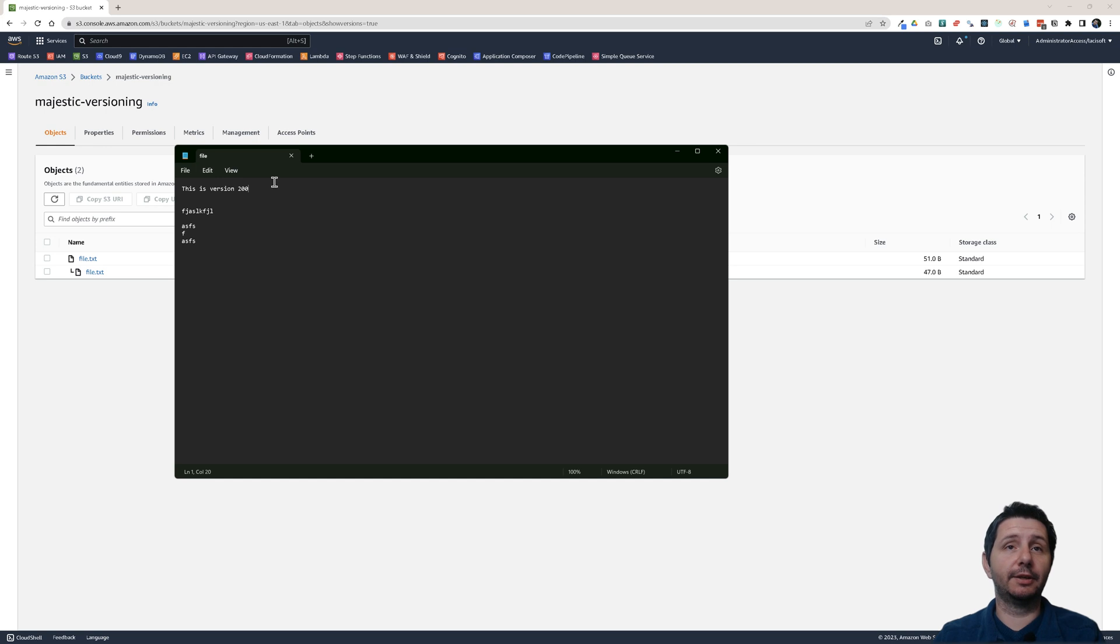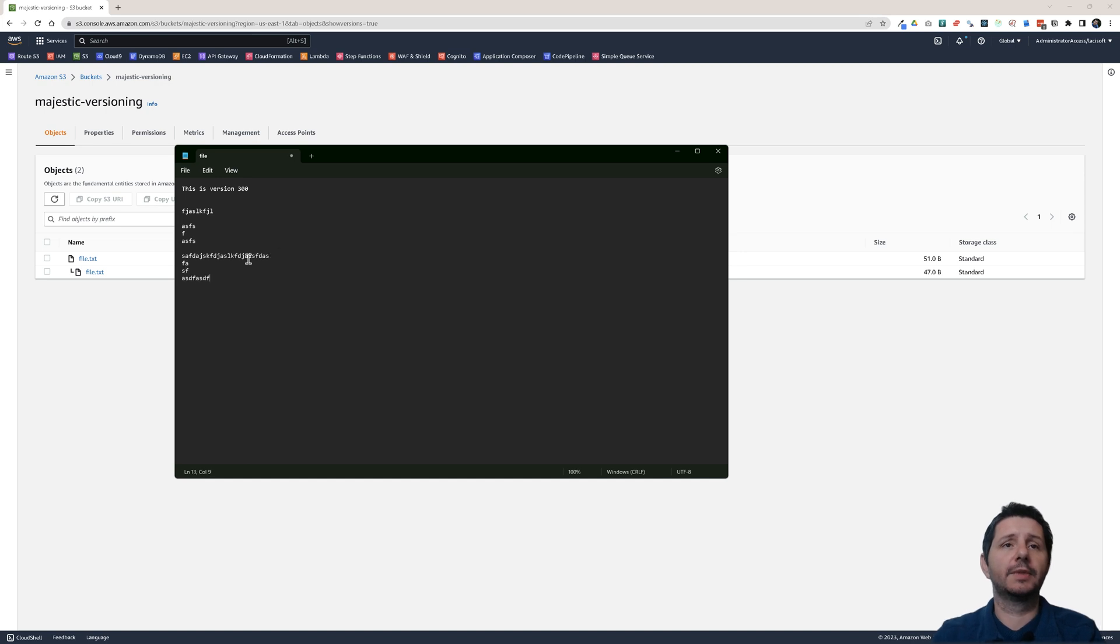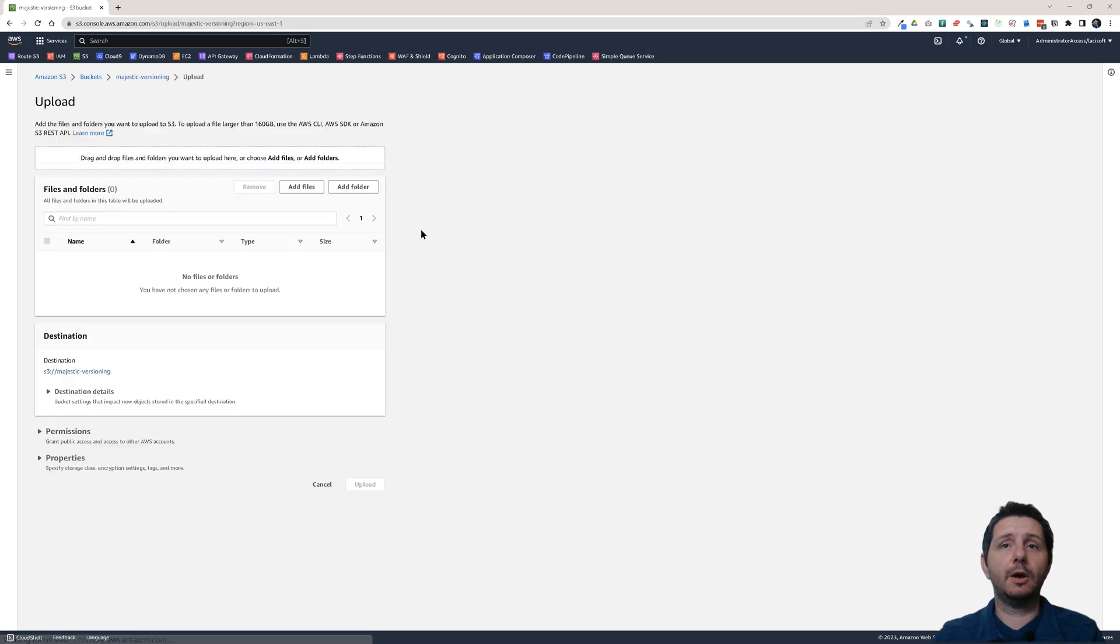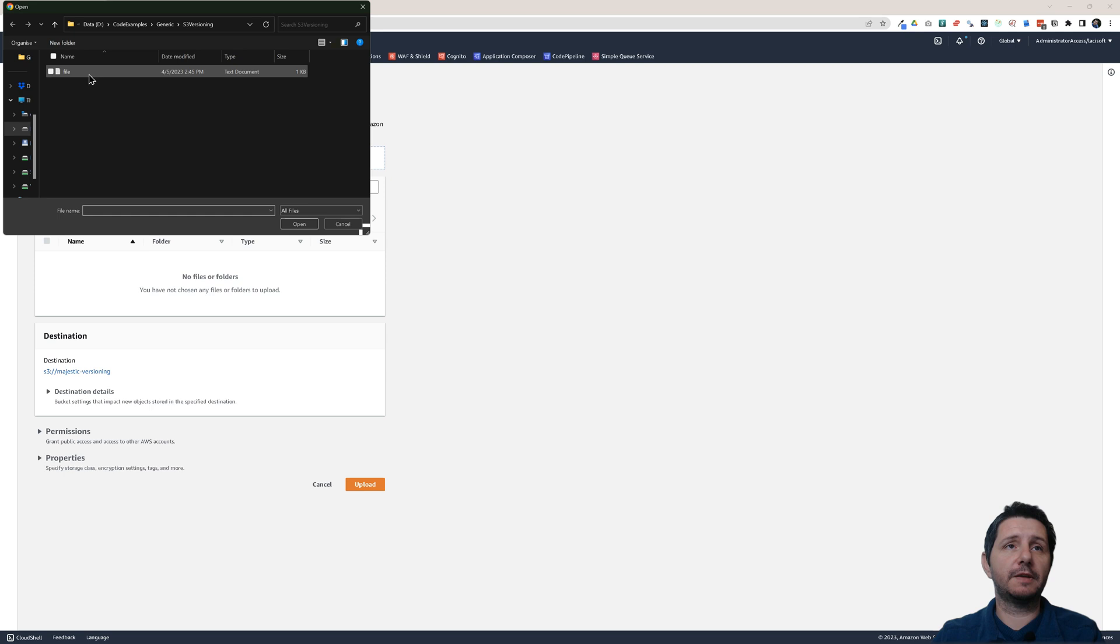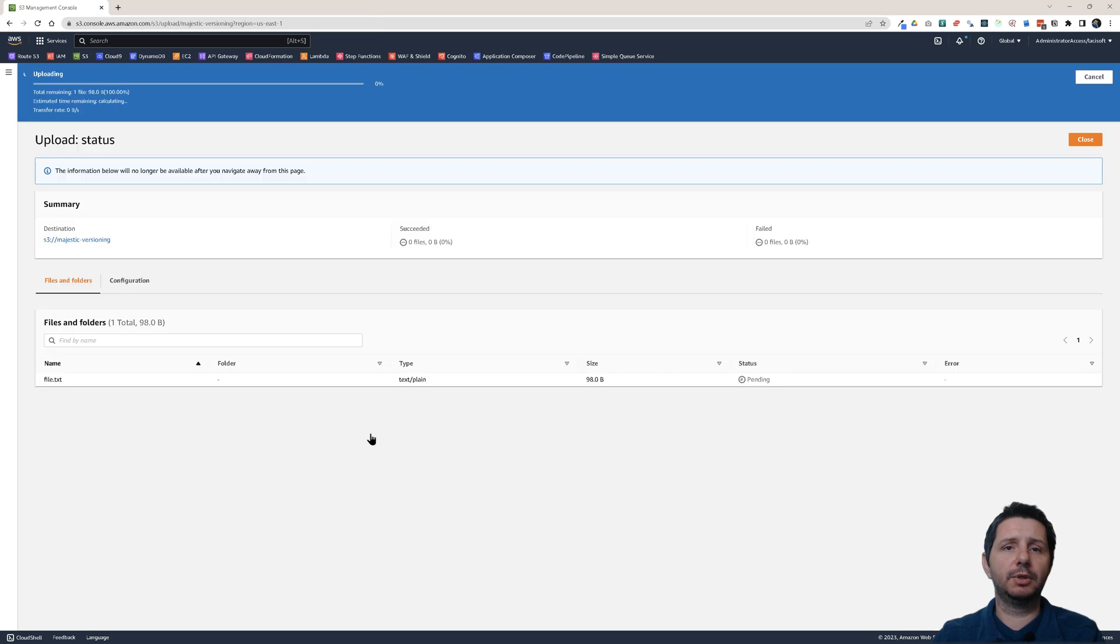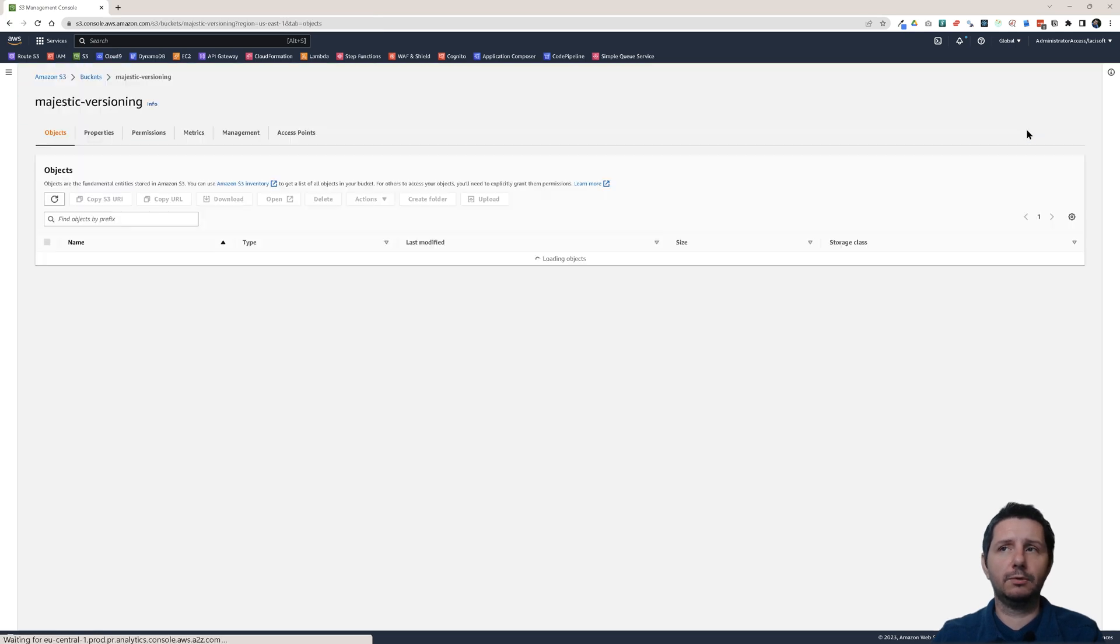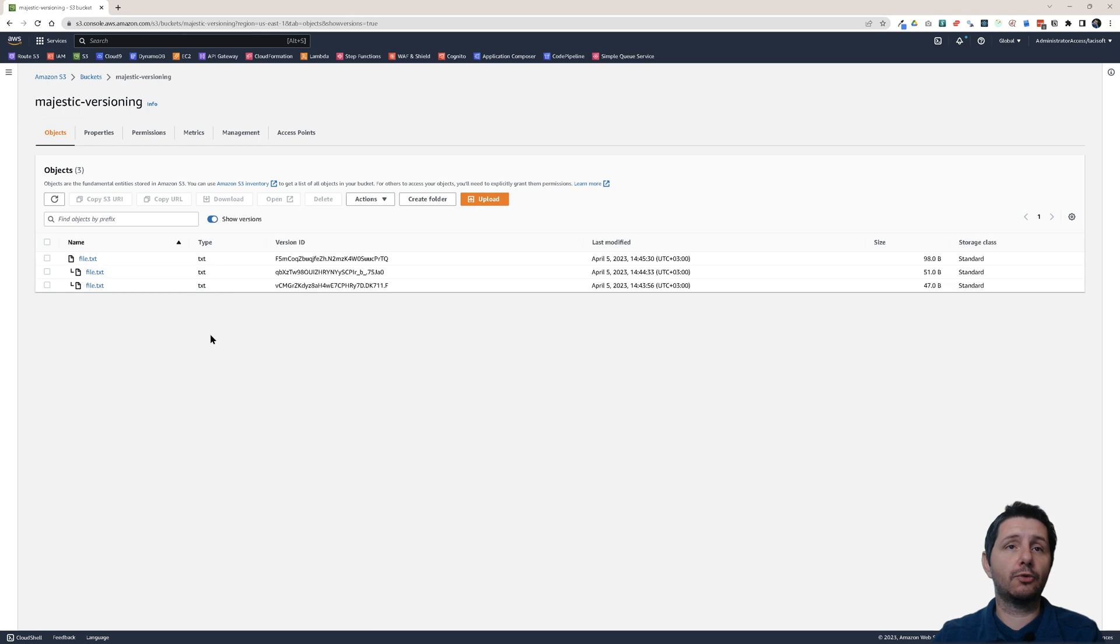So this is all fine. Let's add another version. This time I'm going to save this 300 and add some more text at the end. Let's go back and upload another version to the same file. Upload. Close this. And now if I click on Show Versions, you see I have three versions.